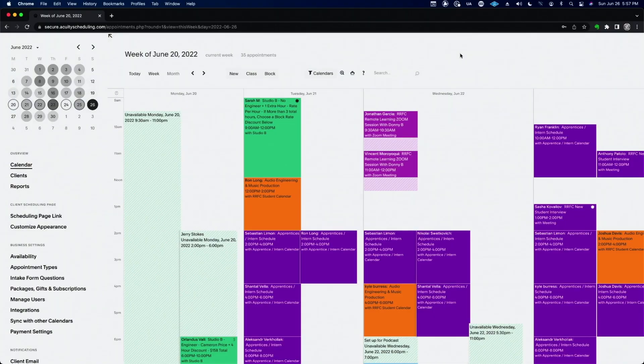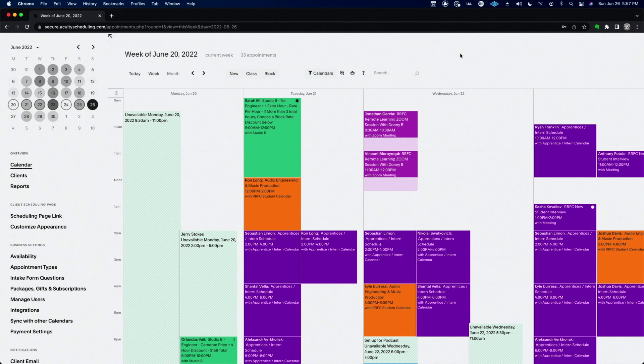Hey, today I want to talk to you about my calendar system and my, more importantly, my booking system, my online booking system. Yesterday I showed you the calendar system that we use. It's Fantastical.